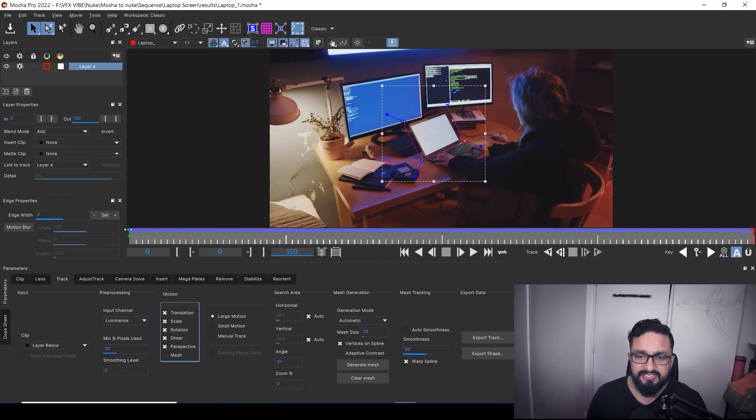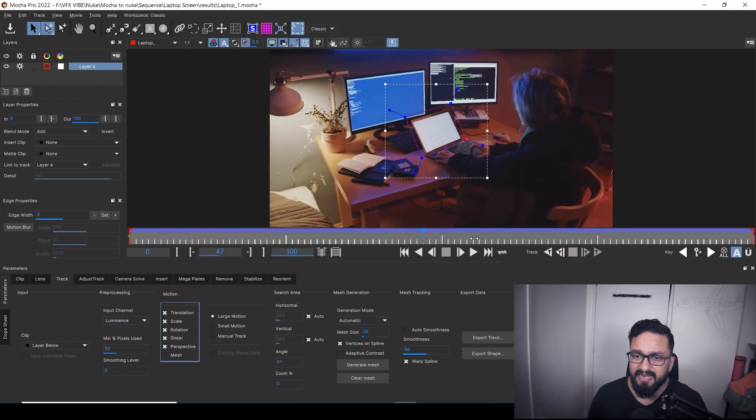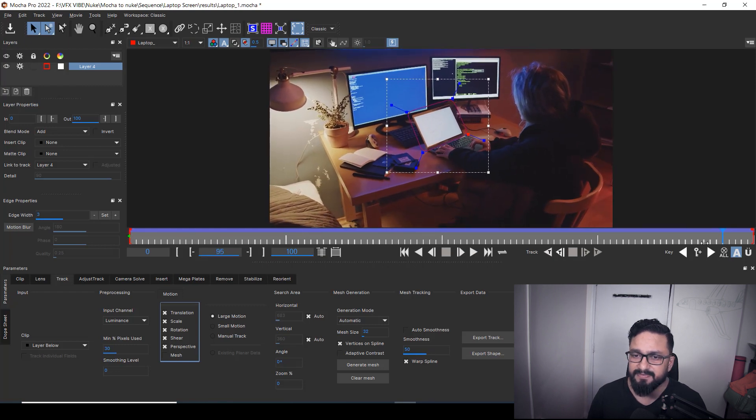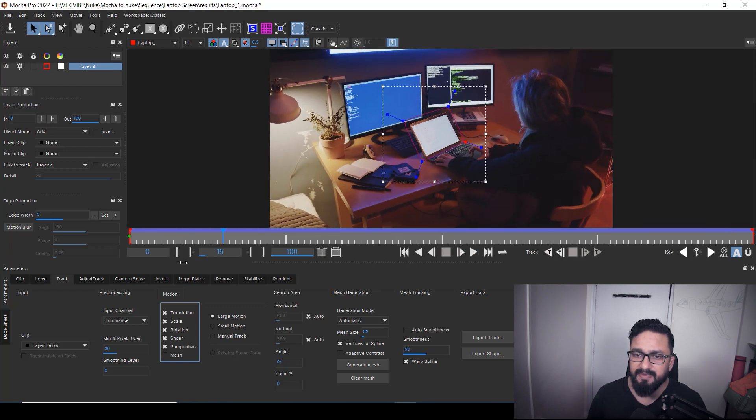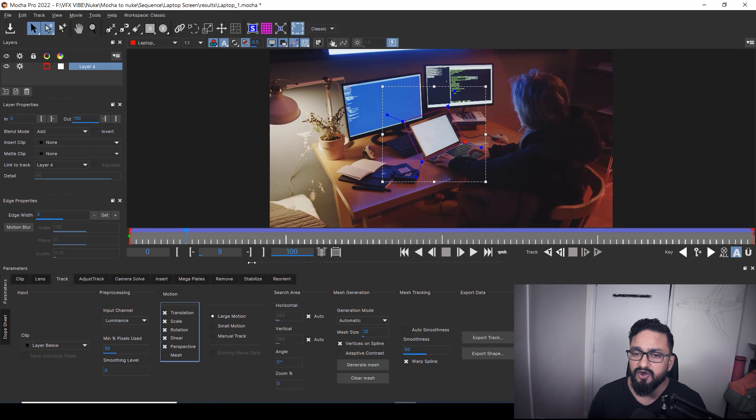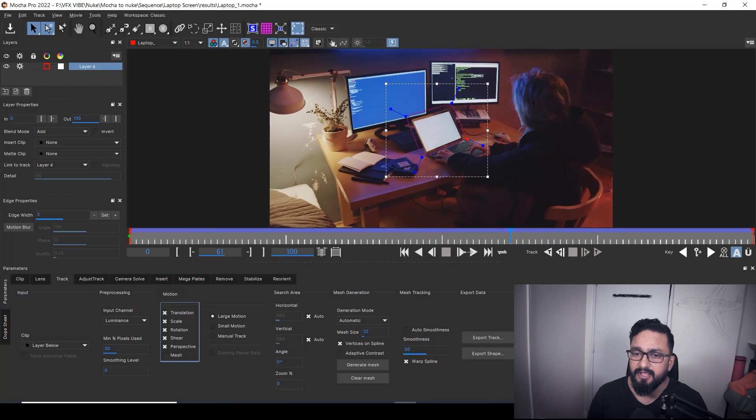Okay. As you can see over here, my tracking has been done, but my work is not done yet.